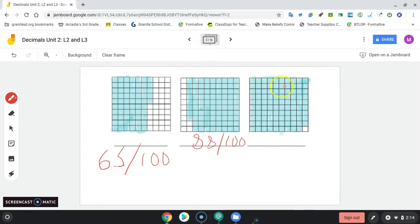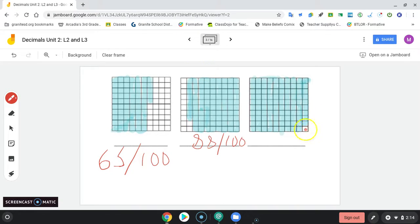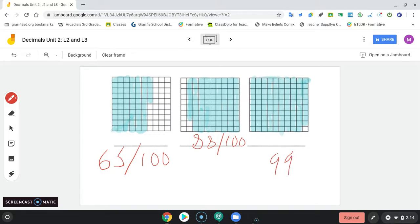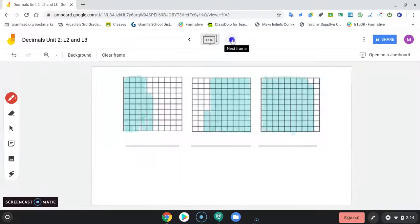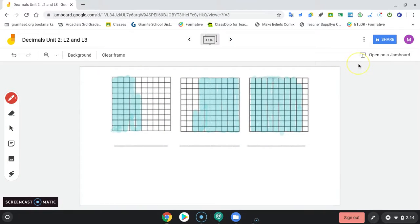And then this one, I think probably easiest to just subtract one from 100. So this would show 99 out of 100 were shaded. A couple more.